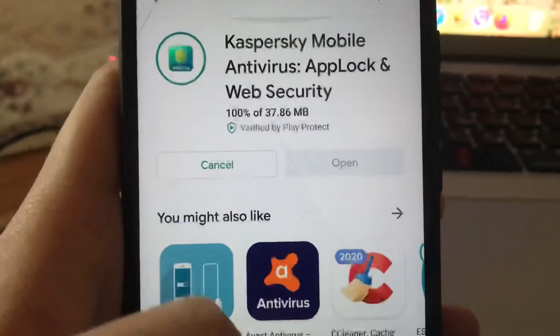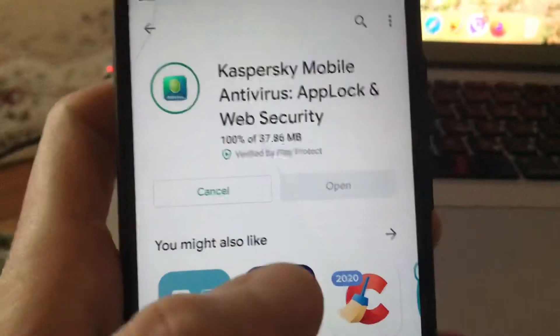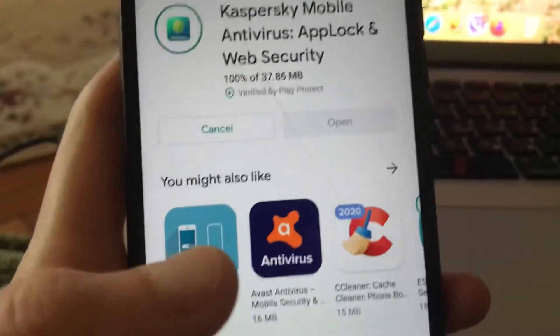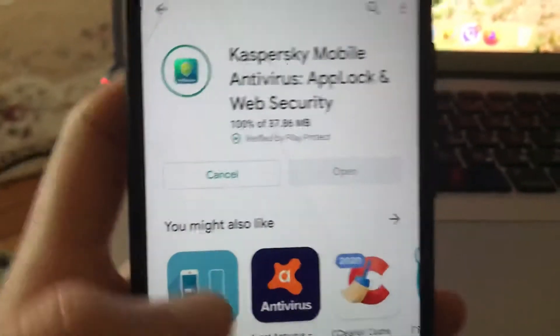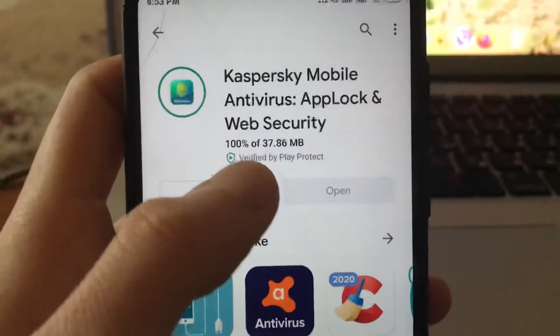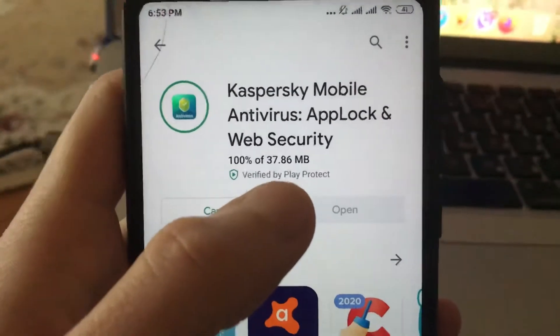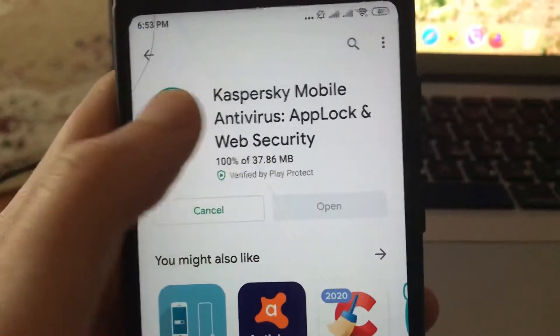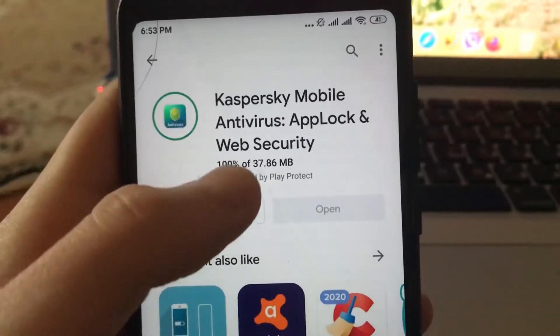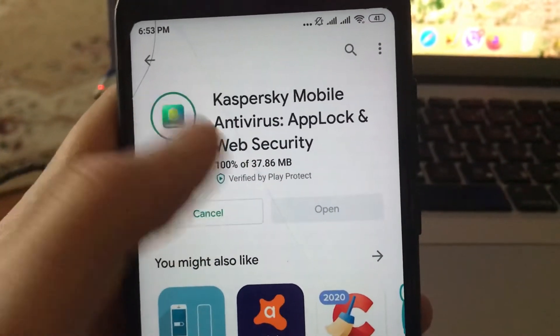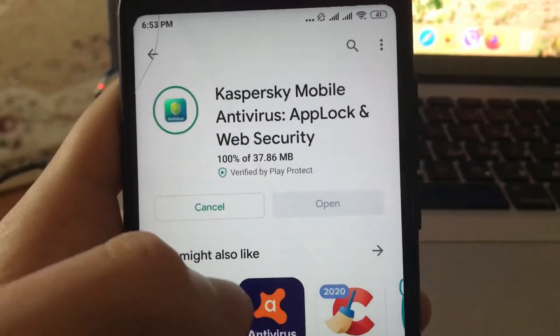It's now installing, so we need to wait some time for it to install successfully. Here you can see that it has been successfully downloaded, and now we just need to wait until it fully installs.